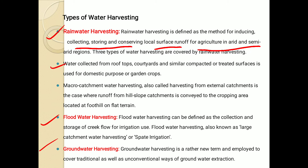The water collected from the rooftop, then courtyards, then similar compacted or treated surfaces is used for domestic purposes or garden crops. Those collected waters from harvesting are used for irrigation of crops, then for animals and other domestic use. Macro-catchment water harvesting, also called harvesting from external catchment, is the case where the runoff from hill slope catchment is conveyed to the cropping area located at a foothill on a flat terrain.